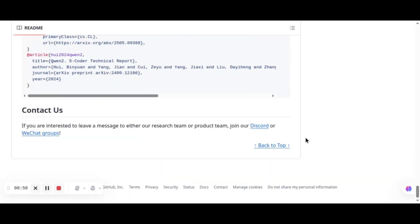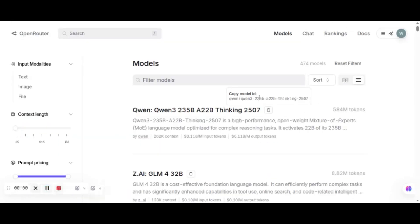In this video, we will show you how to apply the QN3 Coder model in the N8N agent for coding.